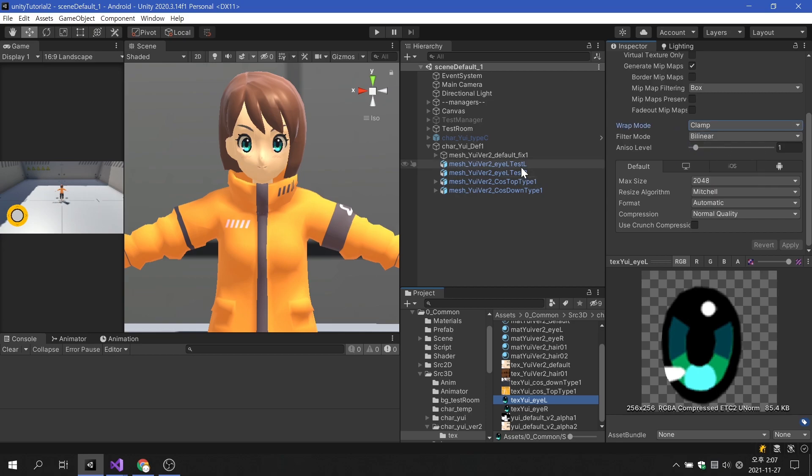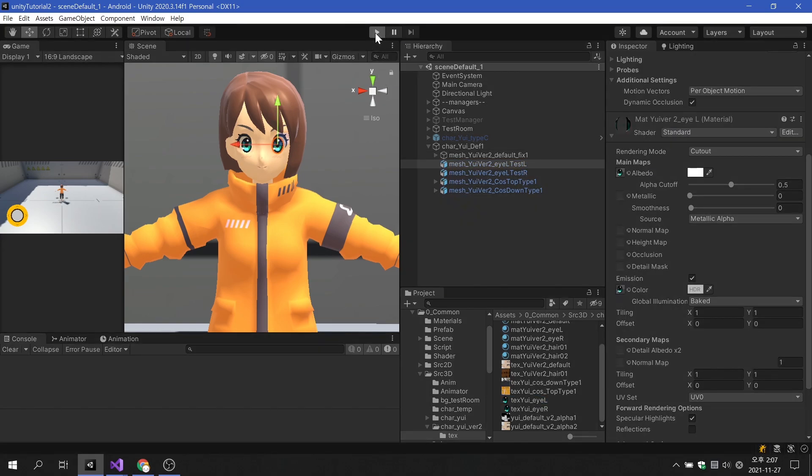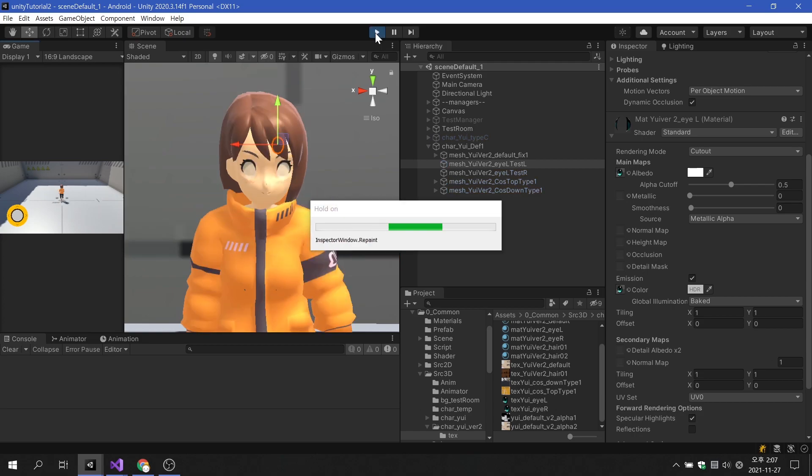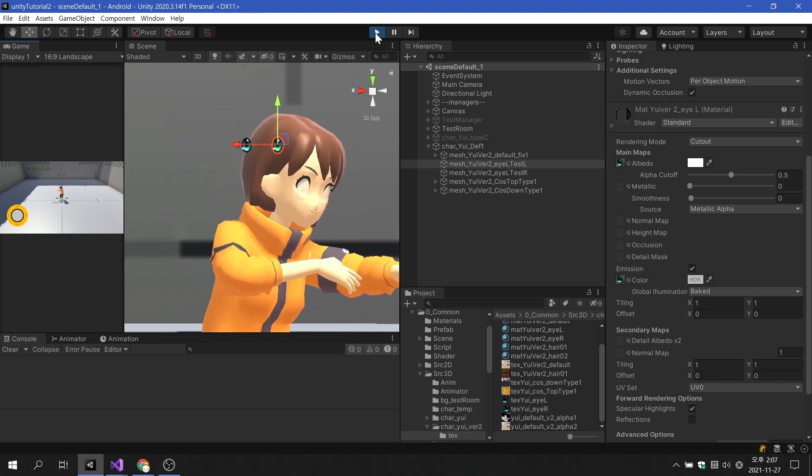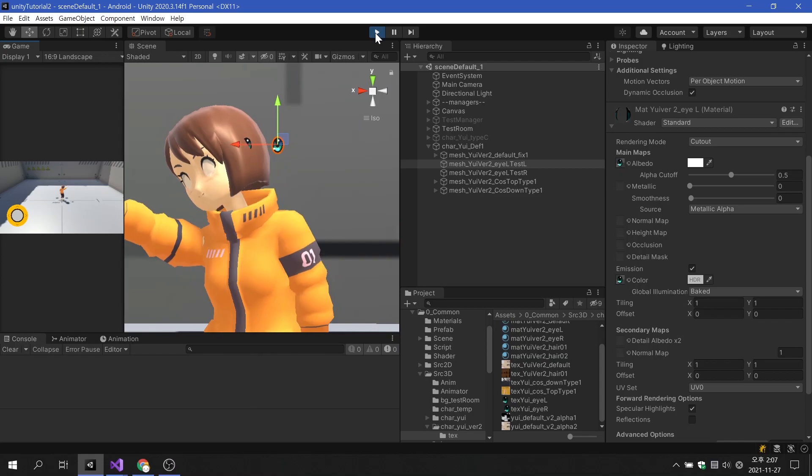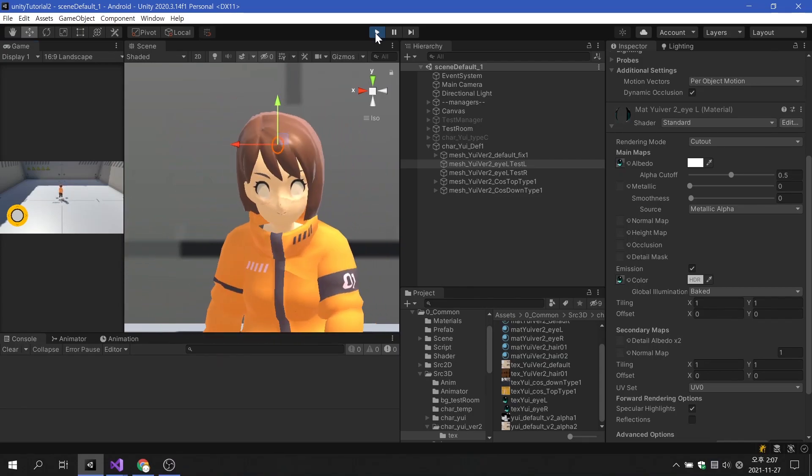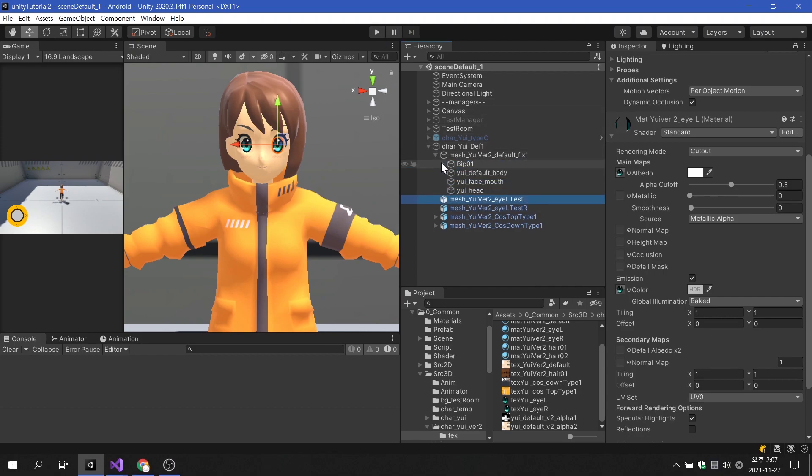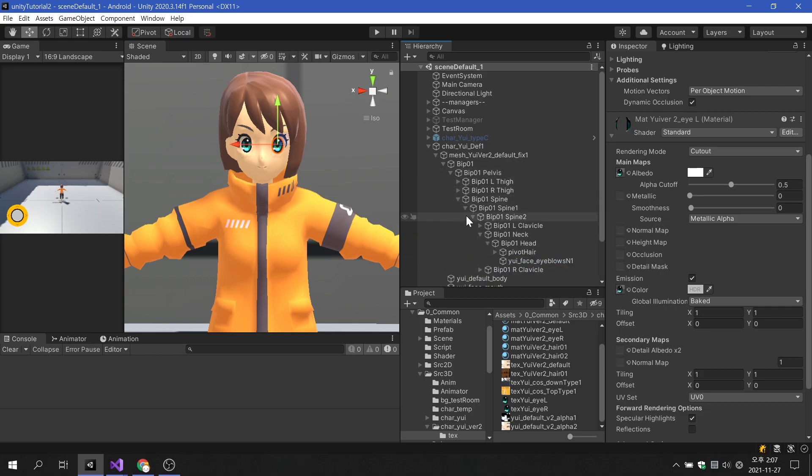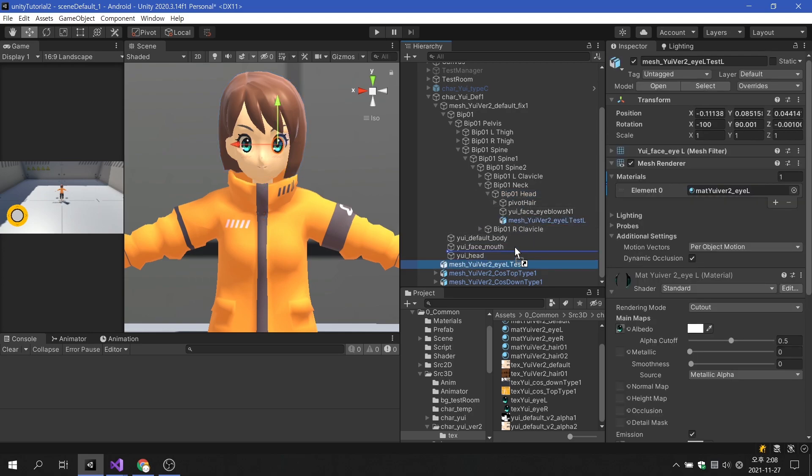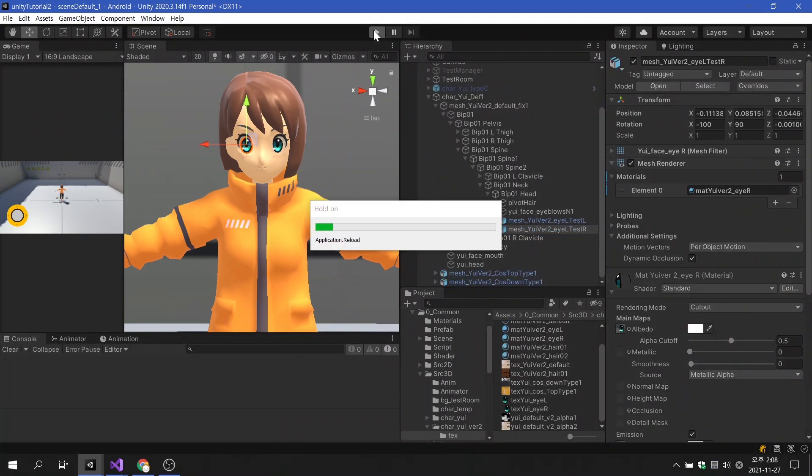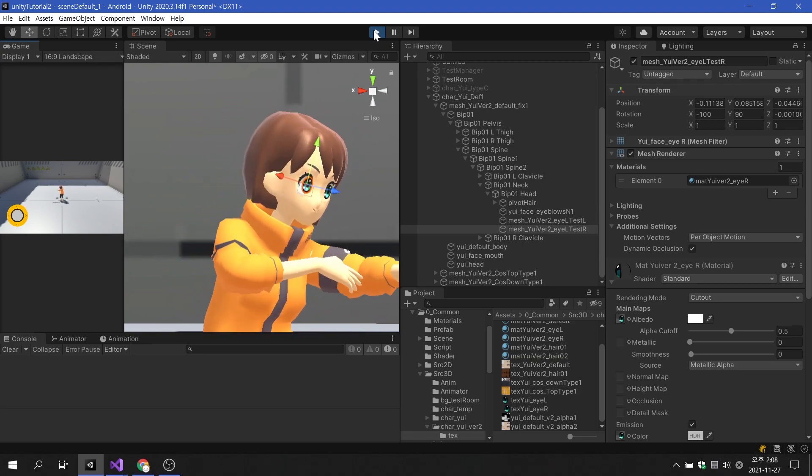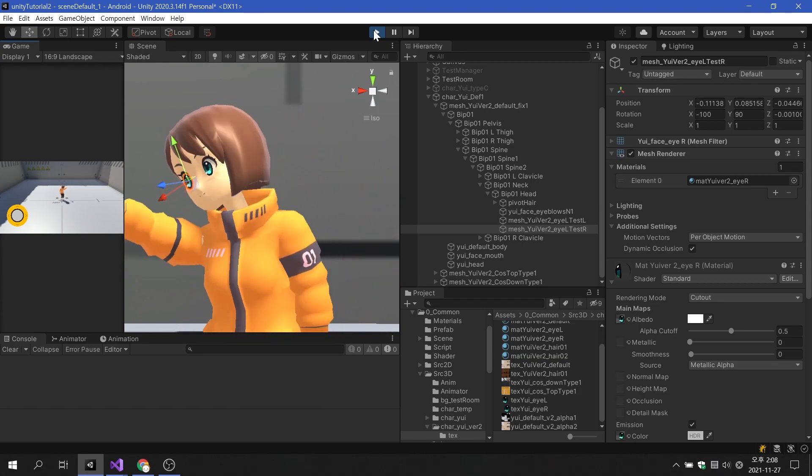As we saw earlier, the eye mesh didn't do any processing, so when the animation is played, it doesn't follow the character's head. Let's make the eye object as a child of the head bone to follow the character's head. It is confirmed that the eyes are well attached to the character's head.